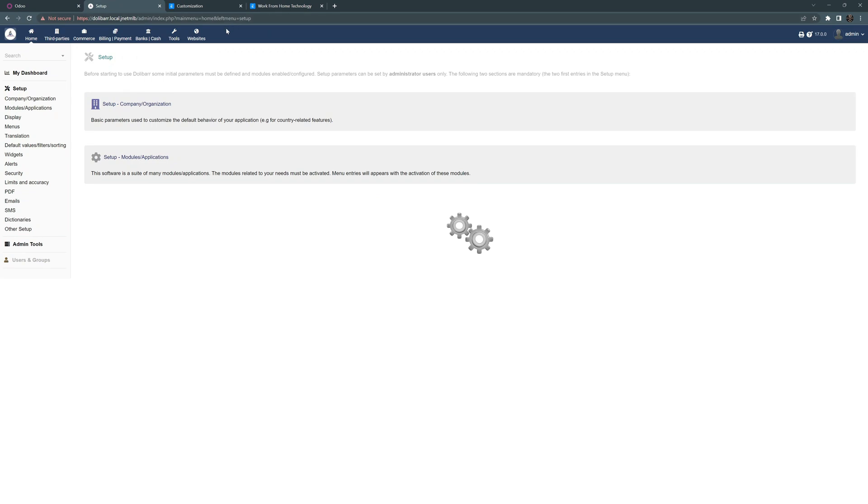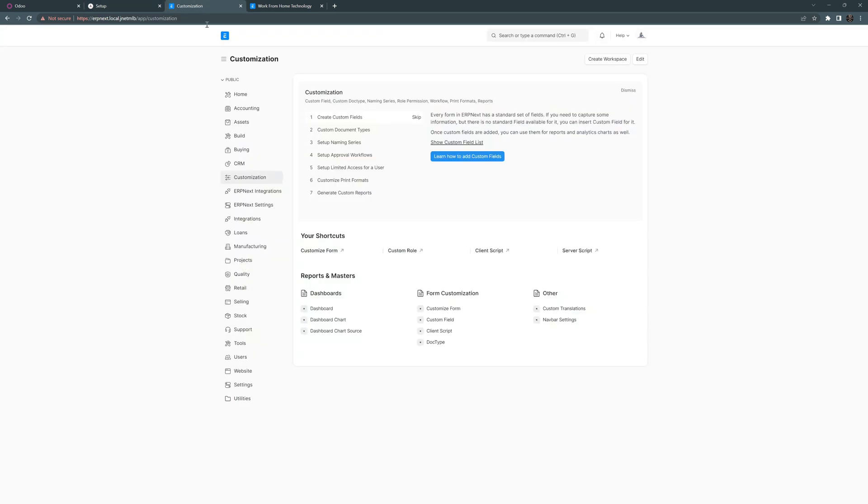Now, for the most part, I don't have time to go through every single option, every single module and every single function on all three of these. That would make this video way too long. So we're going to move on to ERP Next.